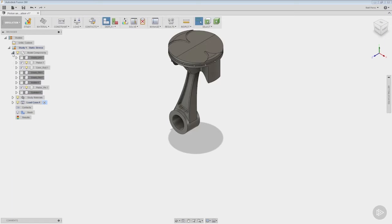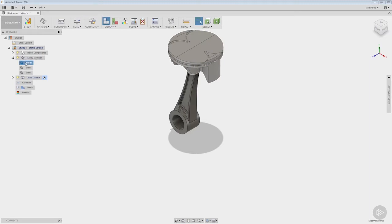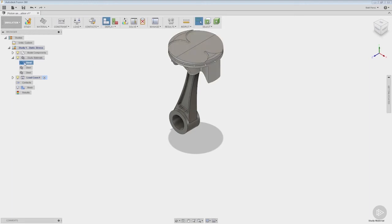Now the default material applied to anything inside of Fusion is going to be steel if you haven't changed this at the assembly level or rather in your model workspace. Then it's going to stay steel, but Fusion is good enough to allow us to change the material in the simulation environment and not affect whatever is happening in the model workspace. So what we want to do is we want to modify the material of all three of these components.